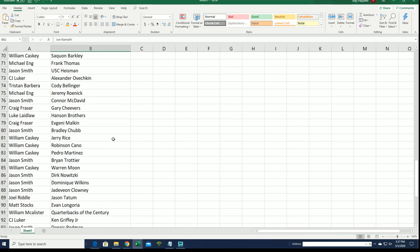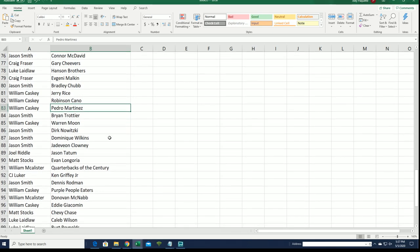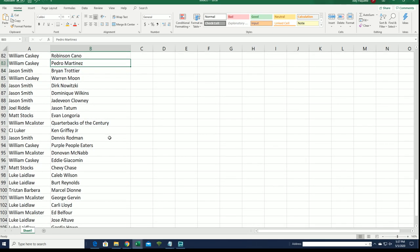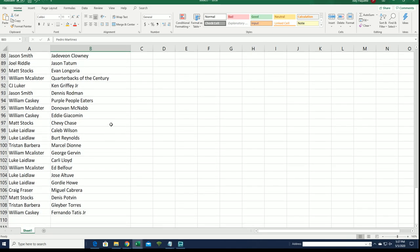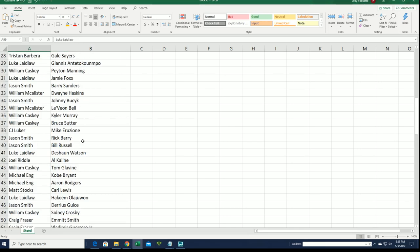Pedro. Chevy Chase. Matt. Tatis. There's Burt Reynolds. Alright. Here we go.